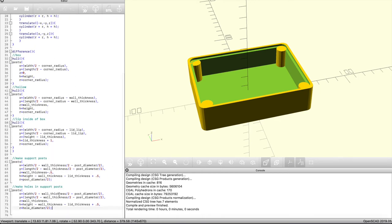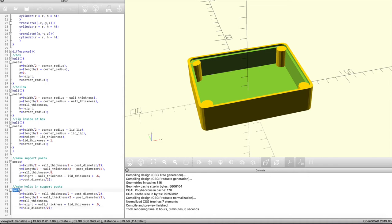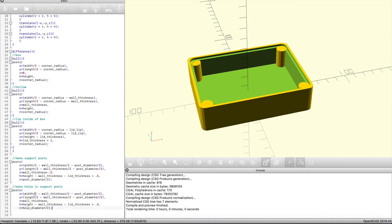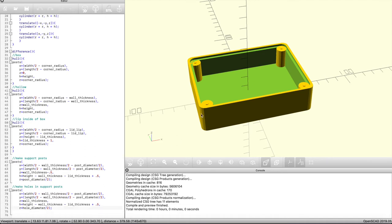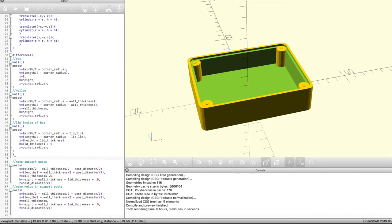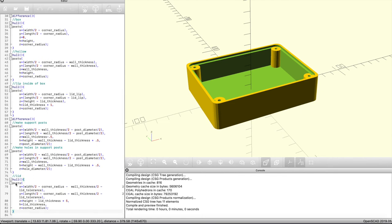The next thing I need to do is create the screw holes for those posts. I'm going to use the same reference points as the support posts because they're already at the correct origin. I just need to change the diameter — instead of the post diameter I use the hole diameter, and otherwise it's exactly the same. You can see it sticks up a little bit to show where it is, and then all we need to do is wrap those two shapes in the difference function so the hole is created inside those support posts. That's it for the box — let's start with the lid.